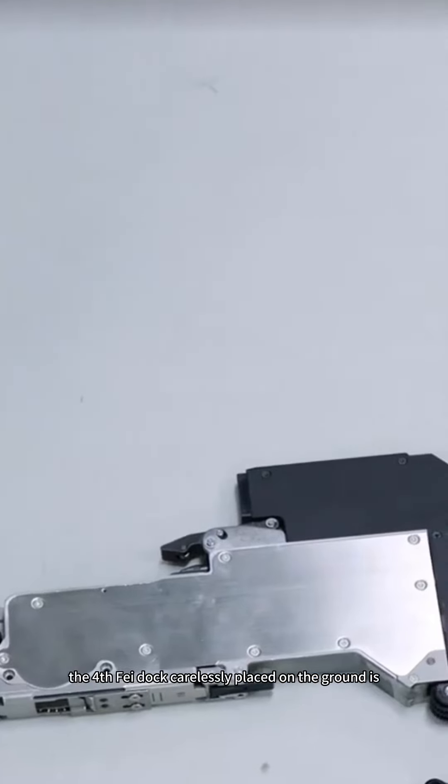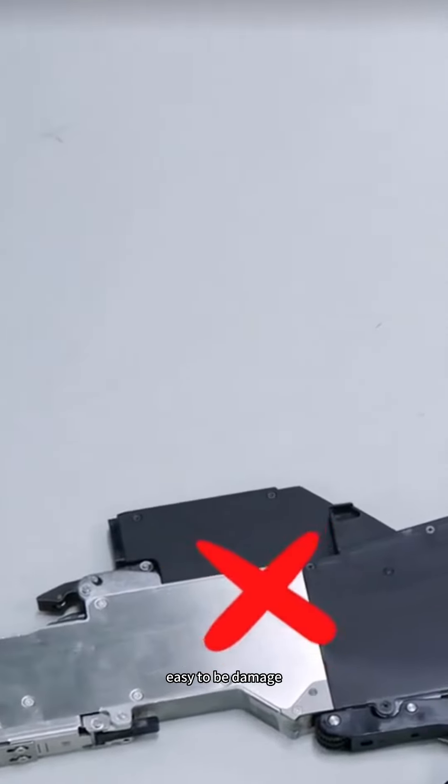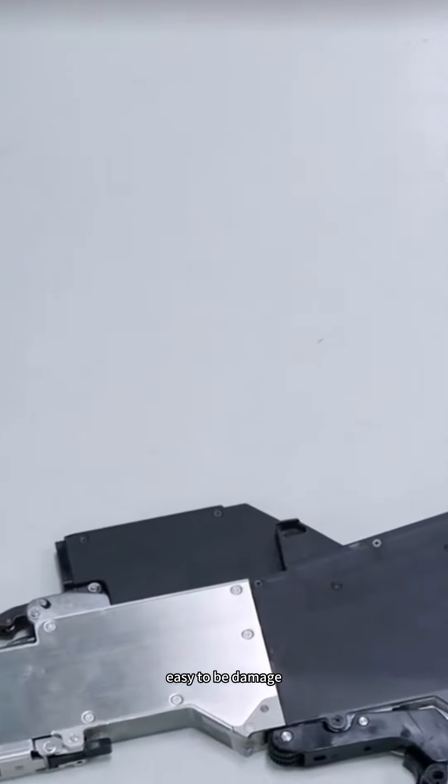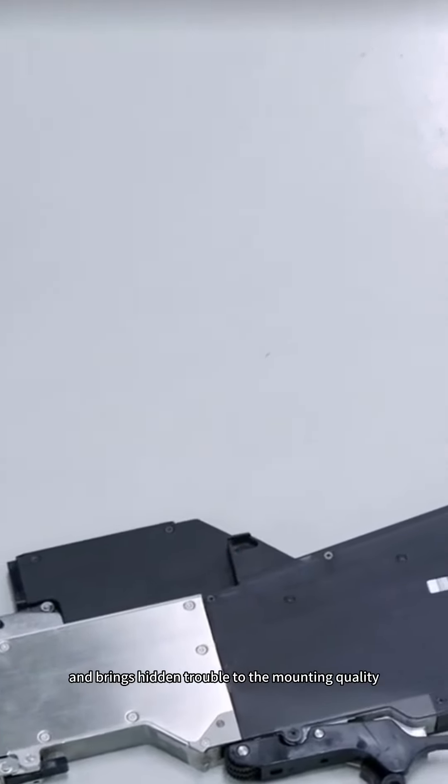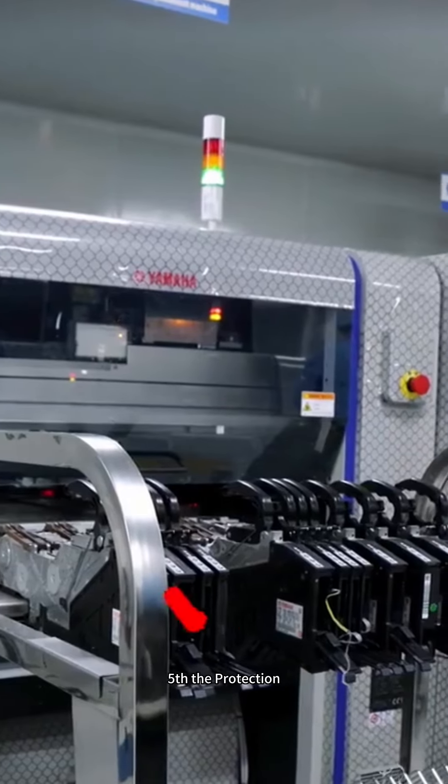The fourth FEI dock carelessly placed on the ground is easy to be damaged and brings hidden trouble to the mounting quality.